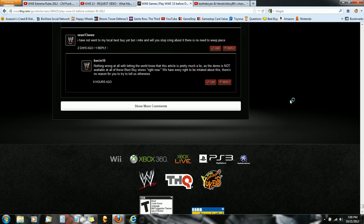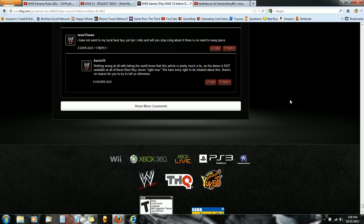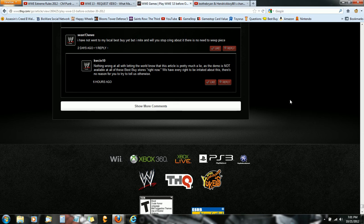Nothing wrong with letting the world know that this article is pretty much a lie, that the demo is not available at these Best Buys. We have every right to be angry about this. There's no reason why you should tell us otherwise.